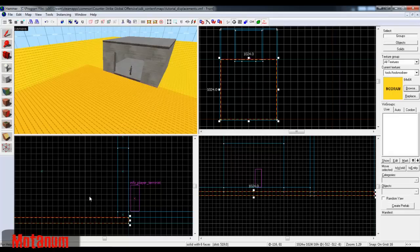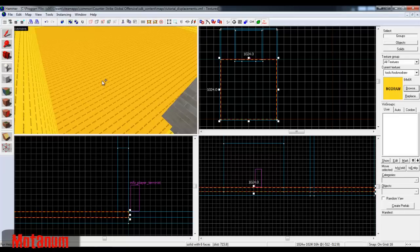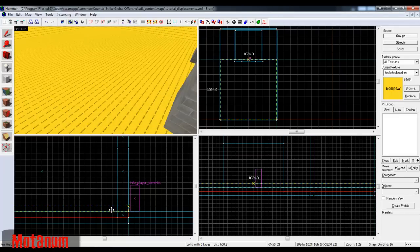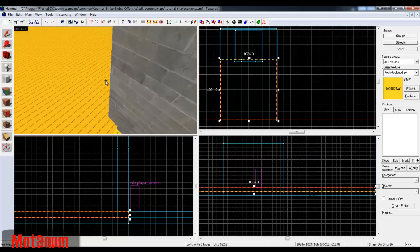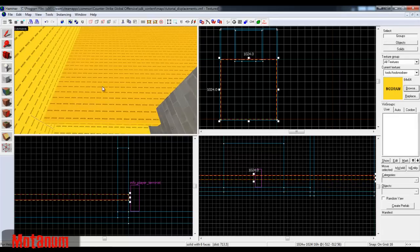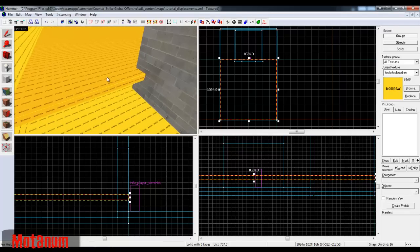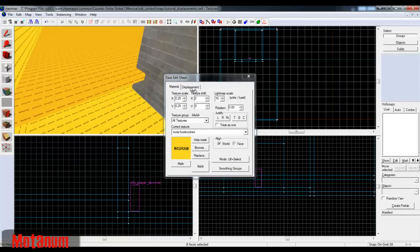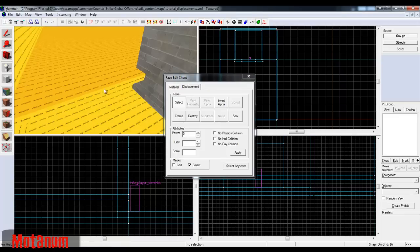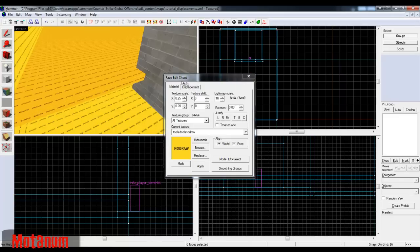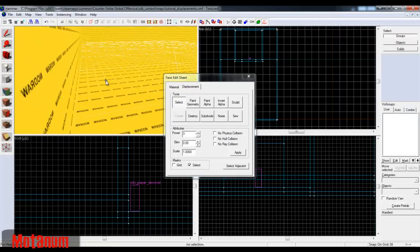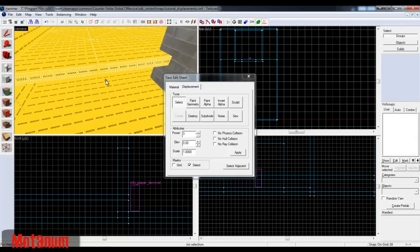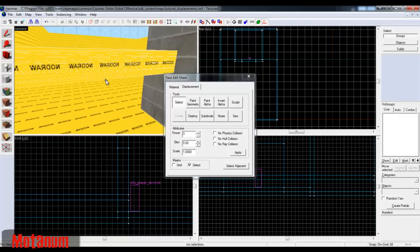I'm going to start simply by lifting off this brush, creating a copy with shift-drag. Now I'll lift it a little more to show you the first step: you press Shift+A to bring up the face edit sheet and select Displacement. Then you select the face you want to be a displacement. Very commonly I see people just selecting the whole brush and hitting create — that's very bad, because instead of just having one face, you have six, and it increases the amount of memory in the map a lot.